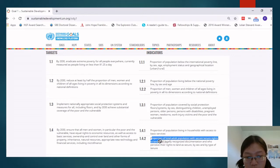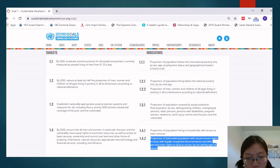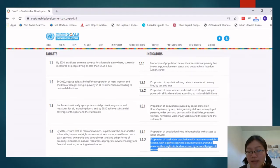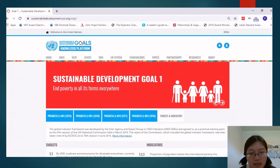Another indicator is: proportions of total adult populations with secure tenure rights to land with legally recognized documentation and who perceive their rights to be secure. These are some examples of indicators for ending poverty.